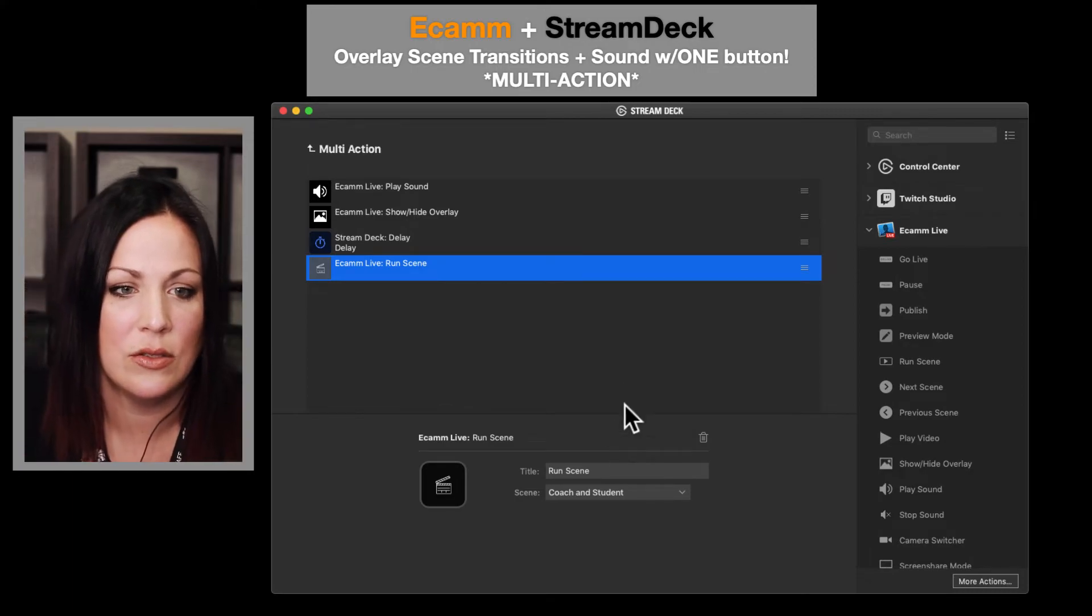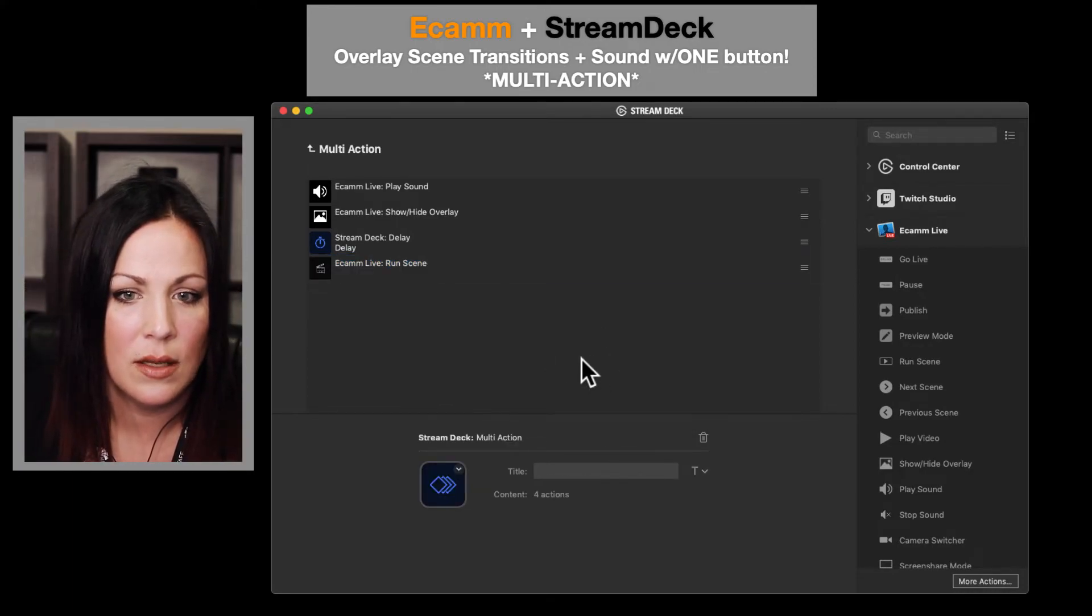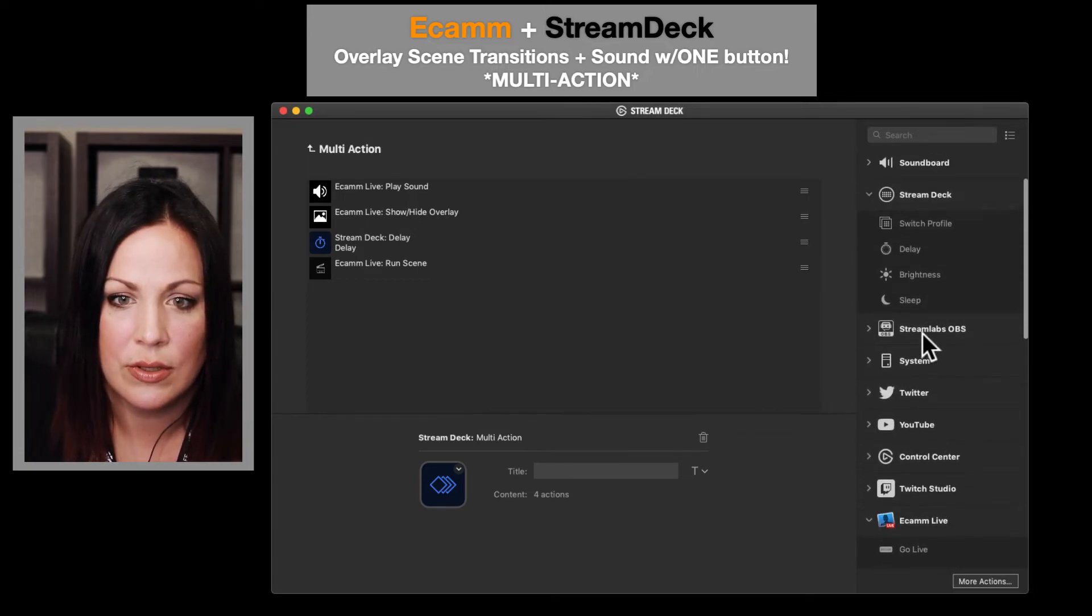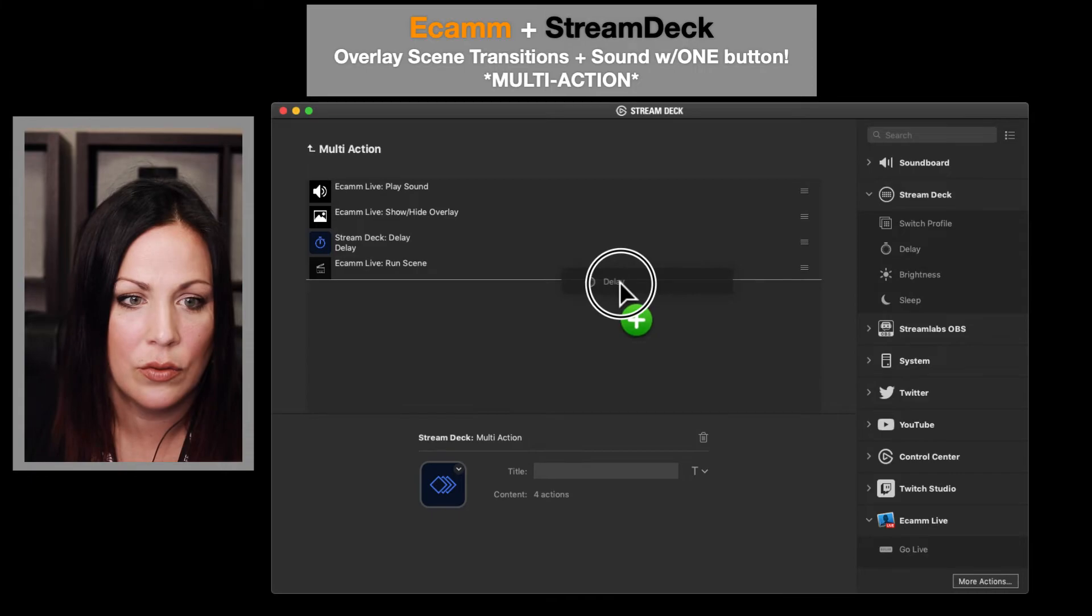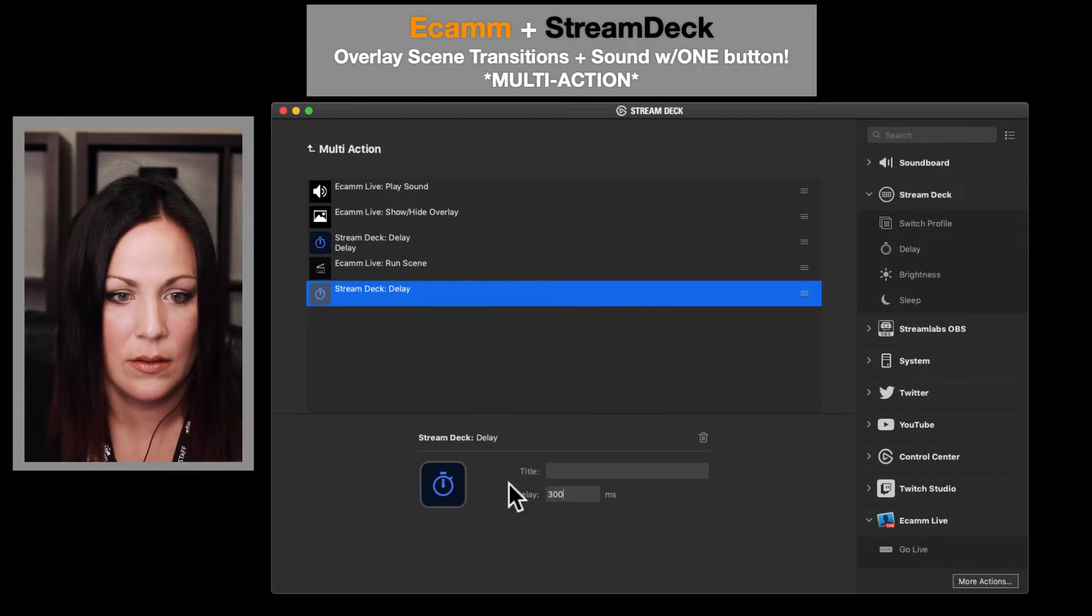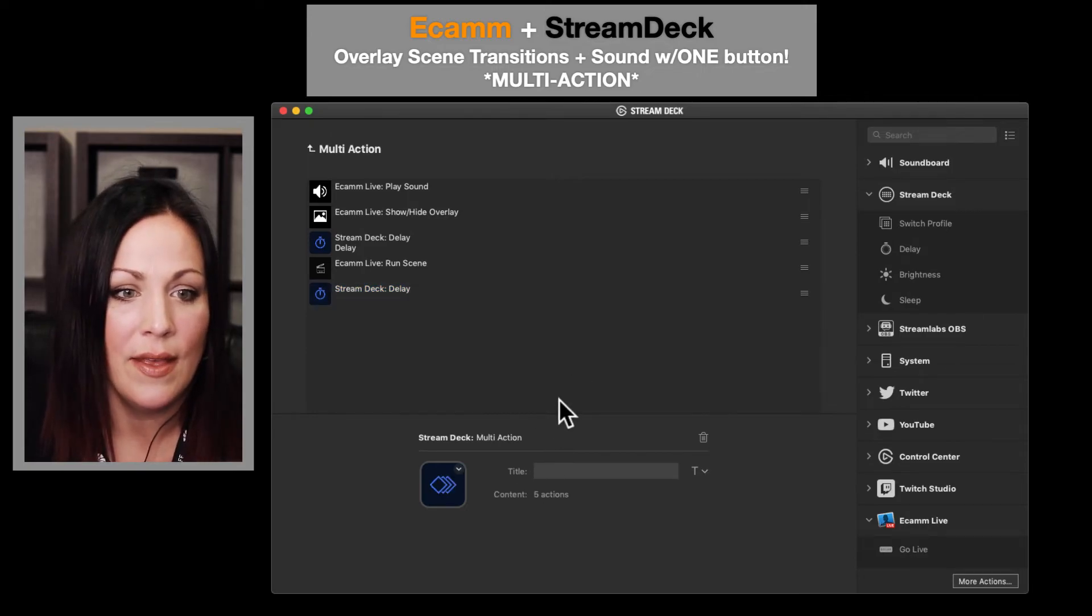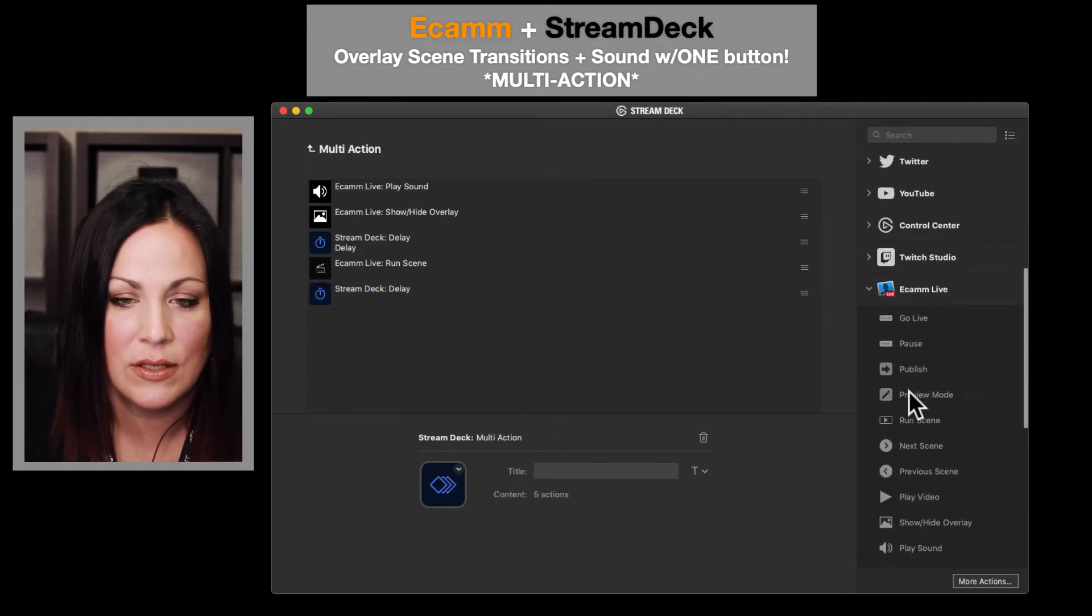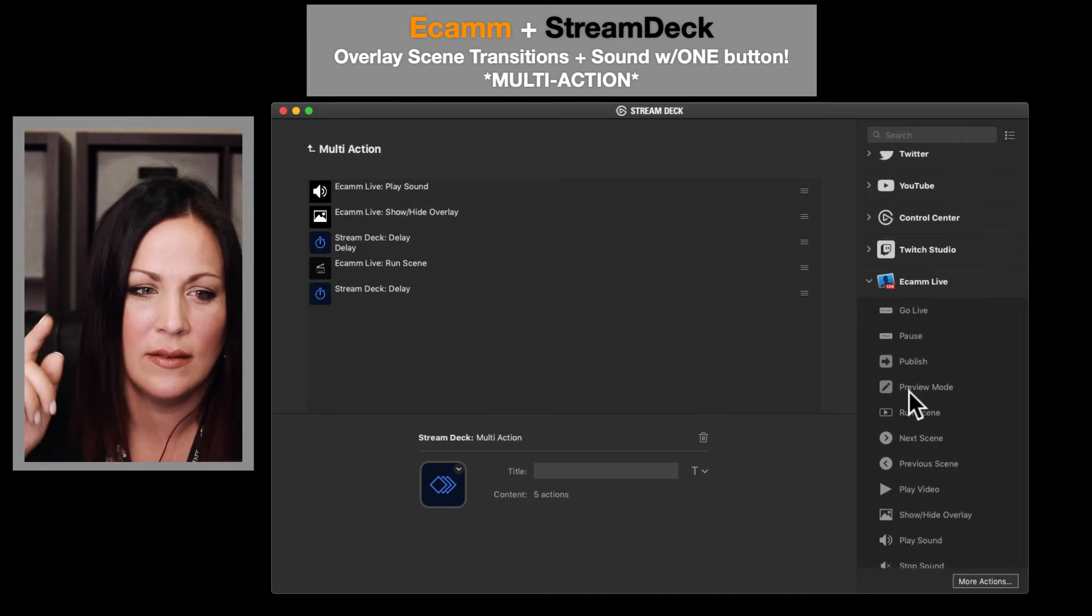Then I want to set another short delay here, 3000. And then I want to hide that overlay, because if I don't hide it, the next time I hit it, it's going to hide it and not activate it.